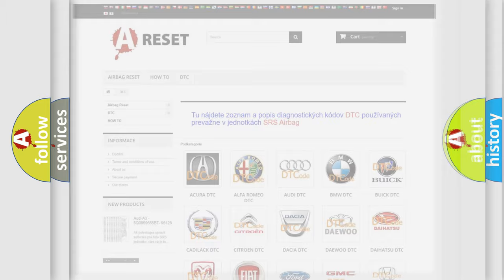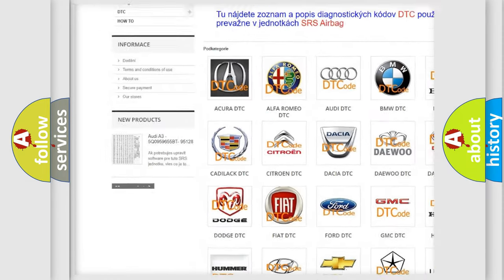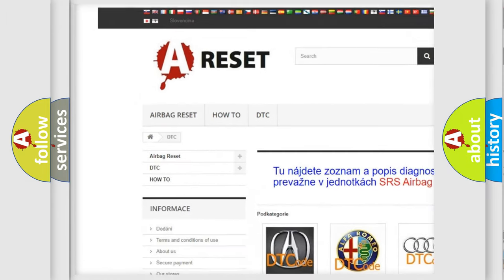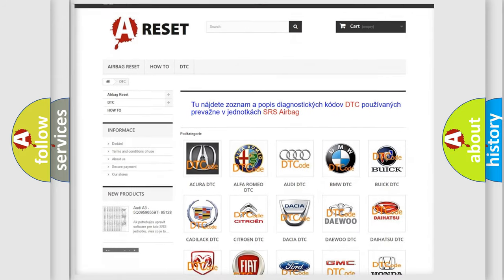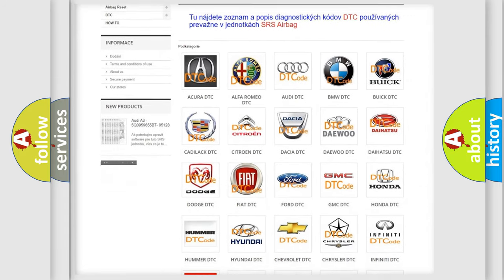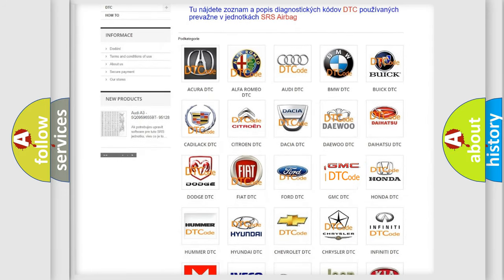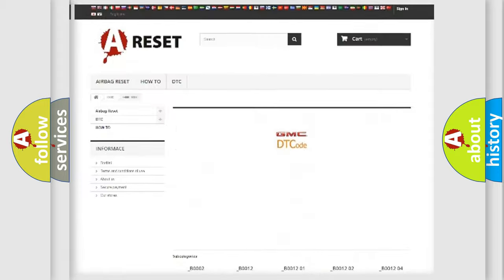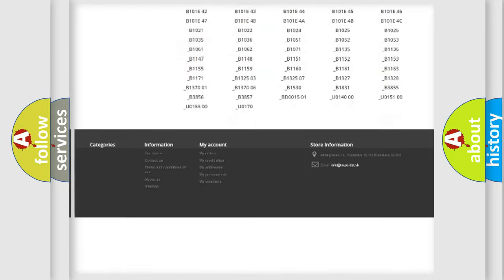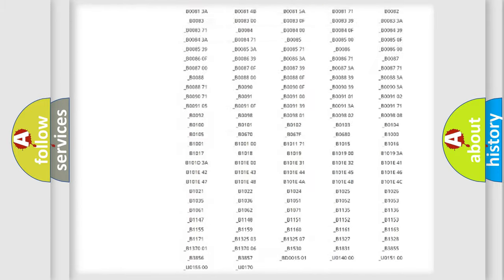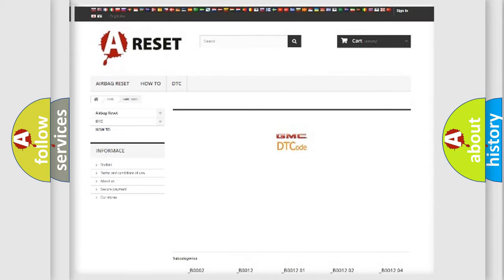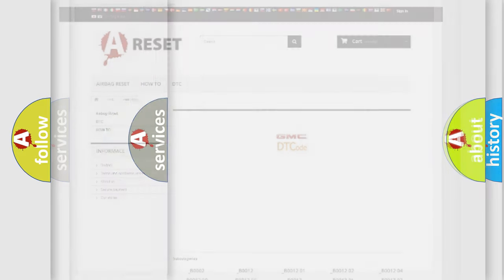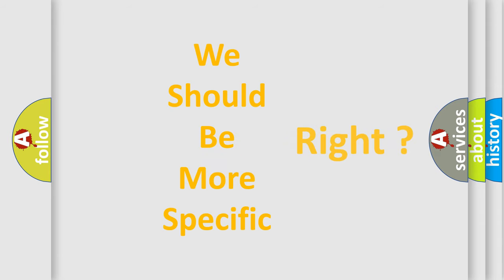Our website airbagreset.sk produces useful videos for you. You do not have to go through the OBD2 protocol anymore to know how to troubleshoot any car breakdown. You will find all the diagnostic codes that can be diagnosed in GMC vehicles, and many other useful things. The following demonstration will help you look into the world of software for car control units.